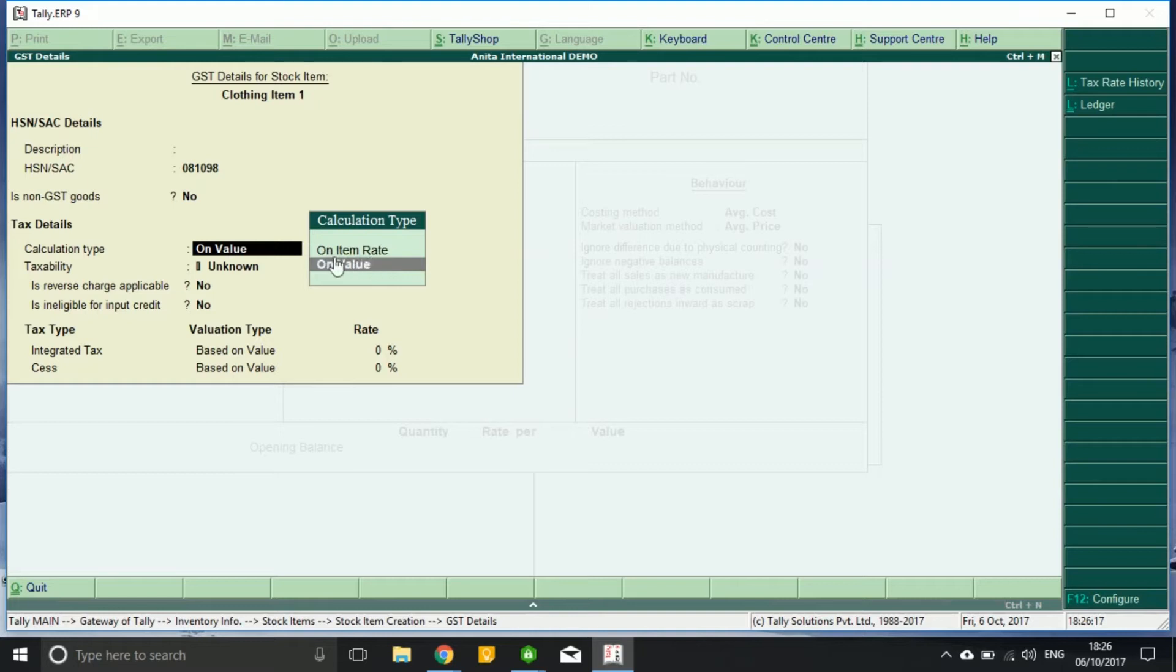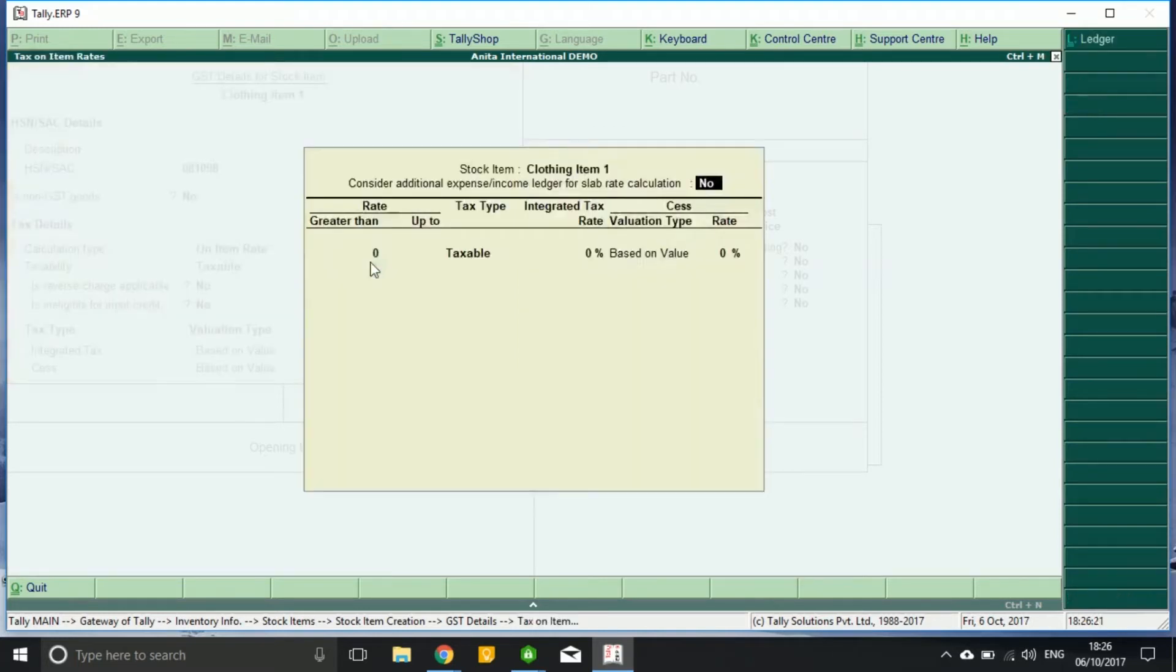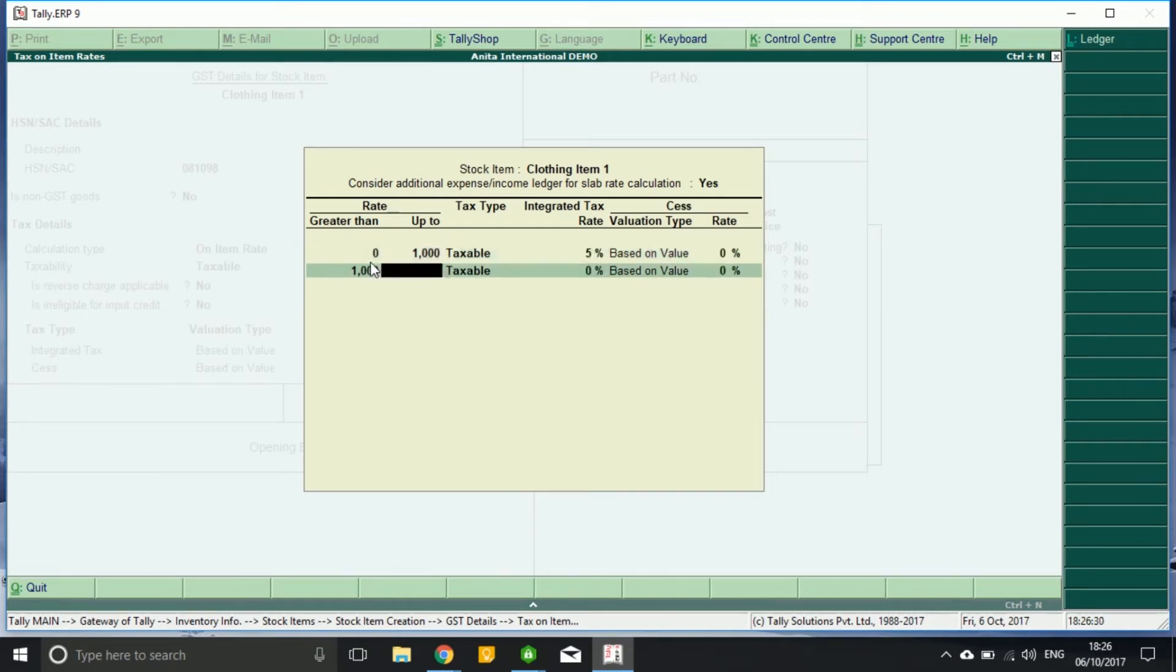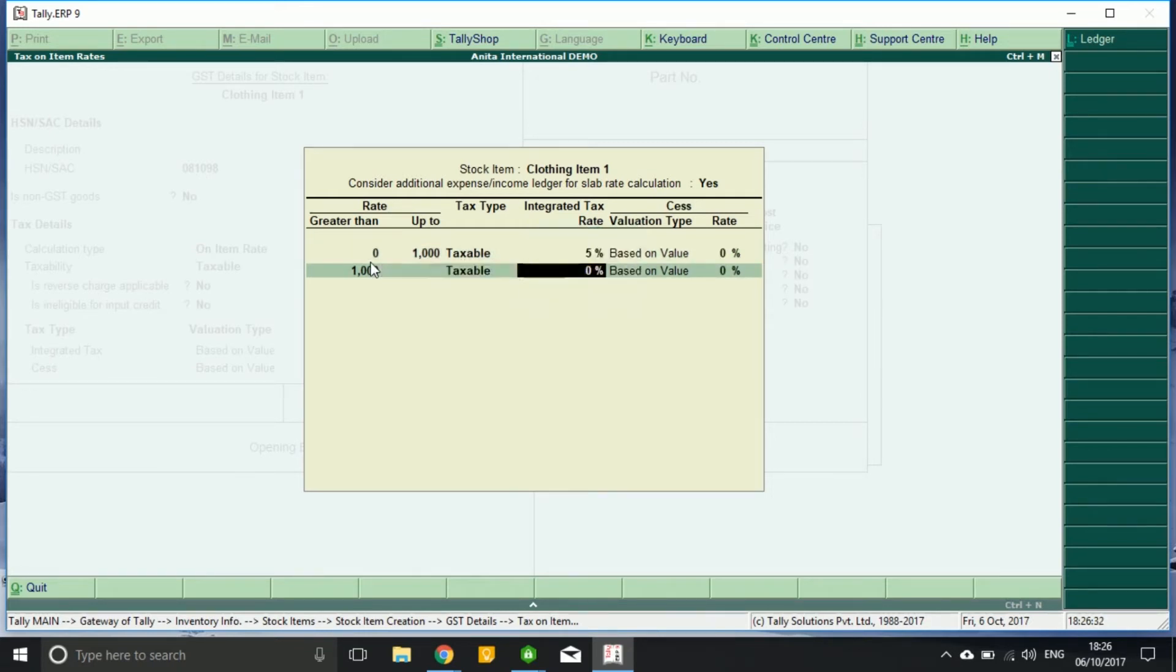On item rate, the calculation has to be done on the item rate. Right here we press yes, and zero to thousand is 5 percent, and thousand and above is 12 percent.